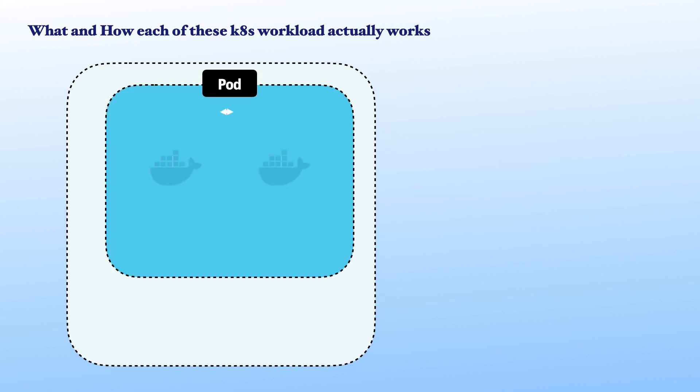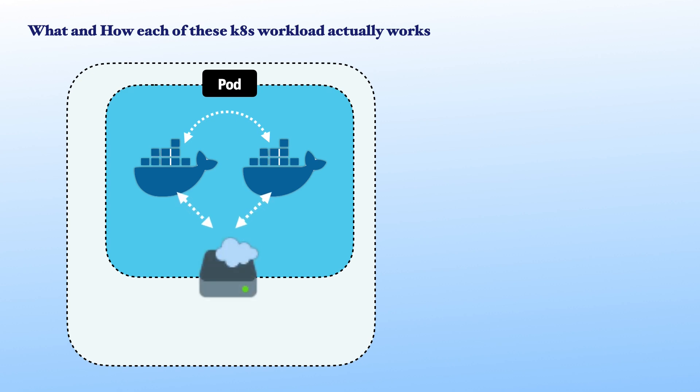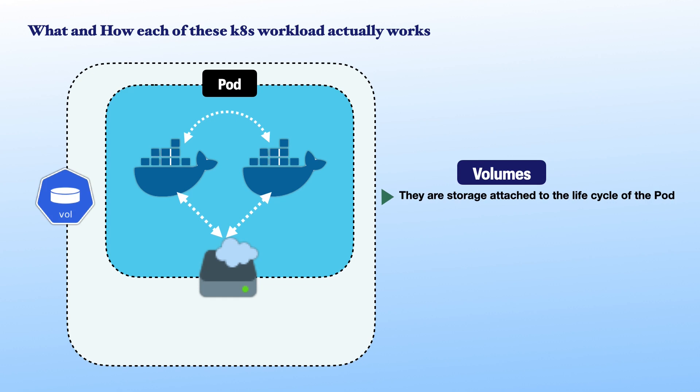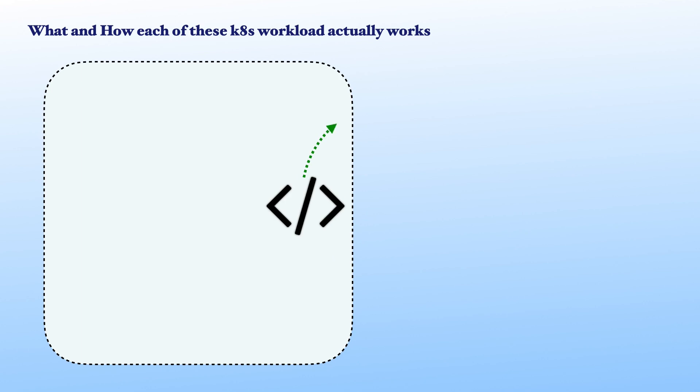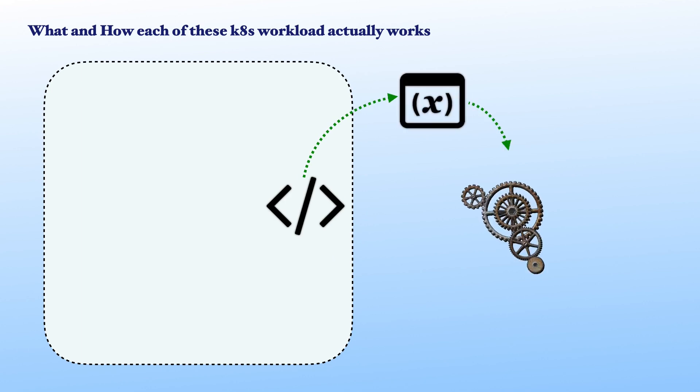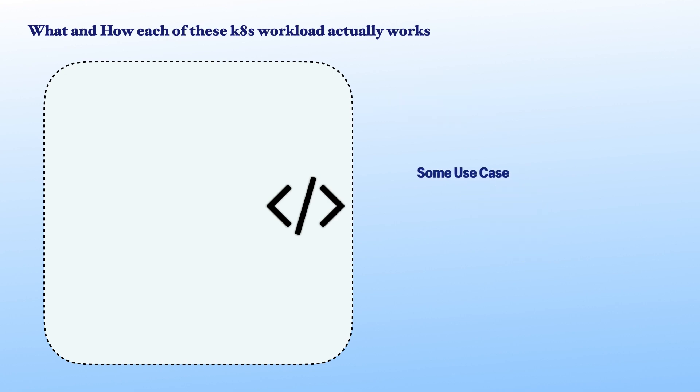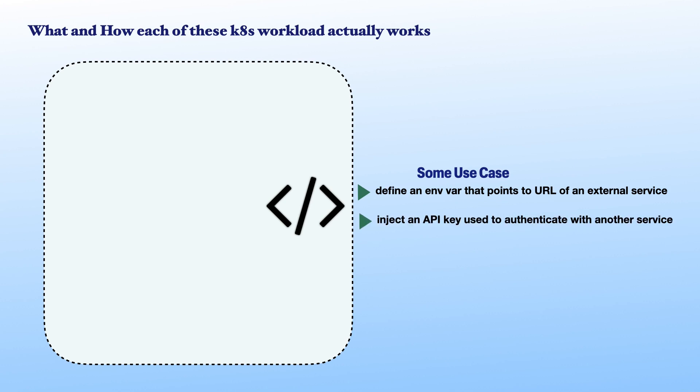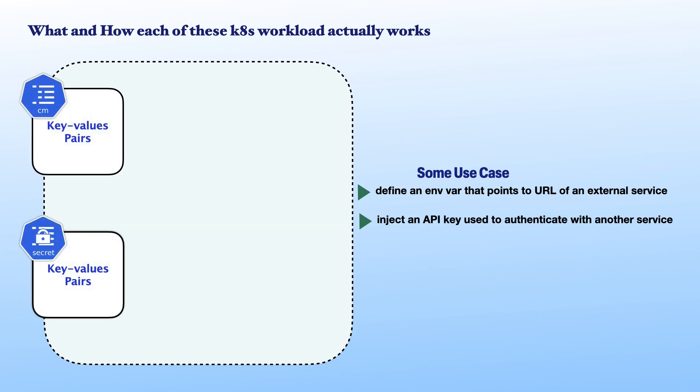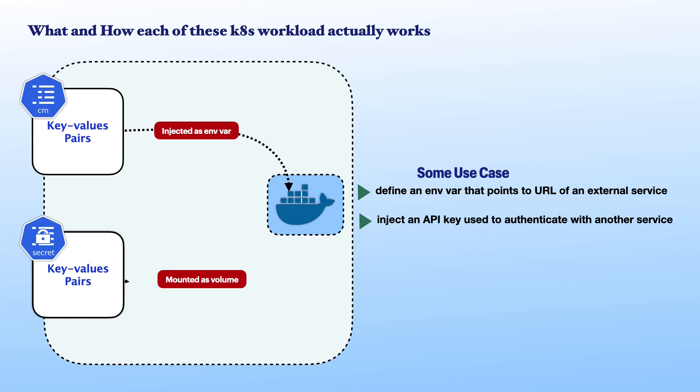Also, we can create a relationship between two containers to have them share a directory through volumes. Volumes are modern storage attached to the life cycle of the pod. So, technically, as soon as the pod is deleted, the volumes that were created with it are also deleted. It is common to encounter an application that evaluates environment variables to control its runtime behavior. For instance, the app may define an environment variable that points to the URL of an external service, or it could inject an API key used to authenticate with another microservice. Here, both config map and secret resources define a set of key value pairs and can be injected into a container as environment variables or mounted as a volume.